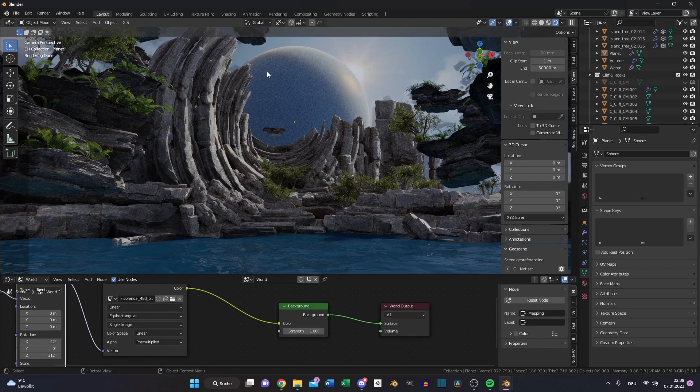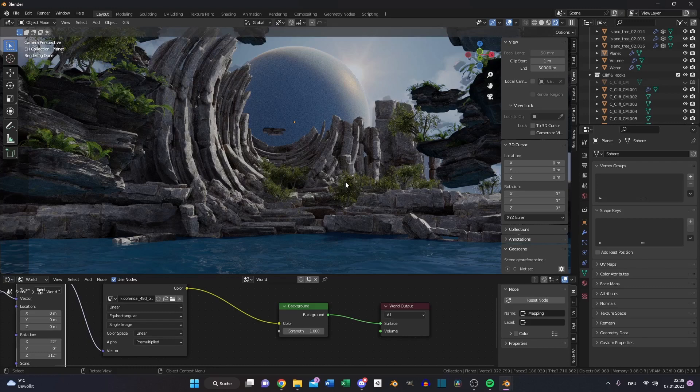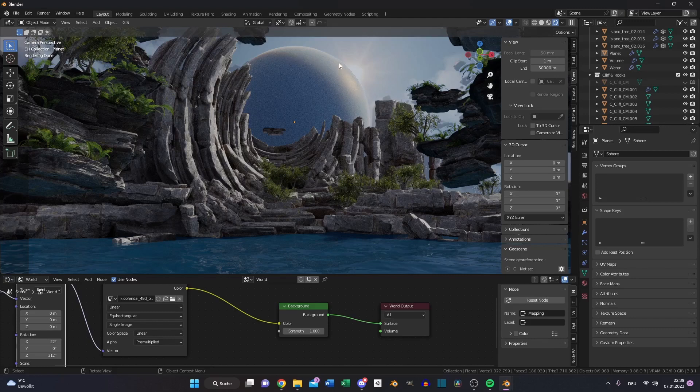The only thing I found to achieve this is to render two different layers. One layer is our environment with our rock and cliff structure and the water with a transparent background. The second layer is the planet with the atmosphere and the sun.